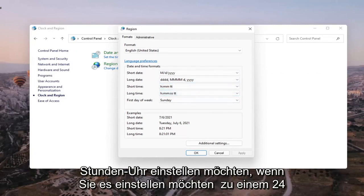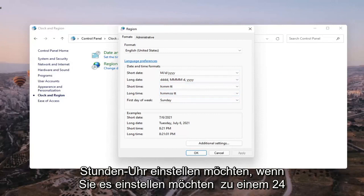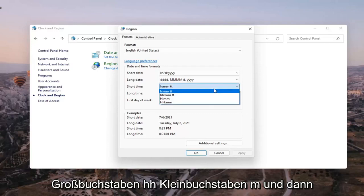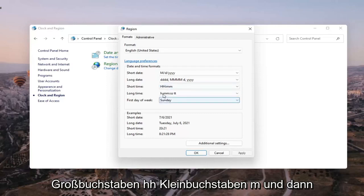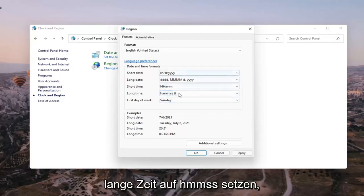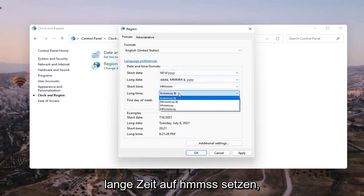If you want to set it to a 24 hour clock, you want to set the short time to capital HH lowercase mm, and then you want to set the long time to HH mm SS.